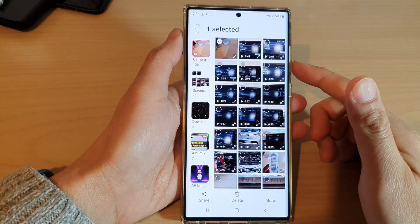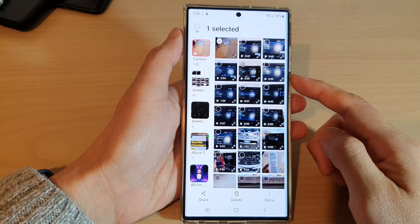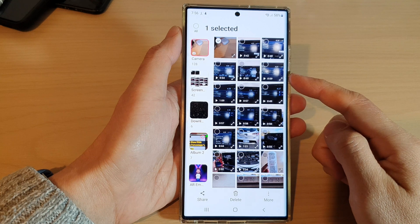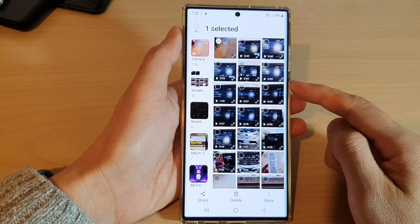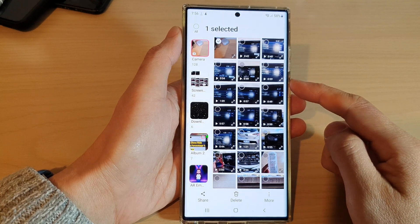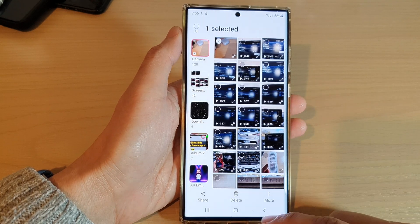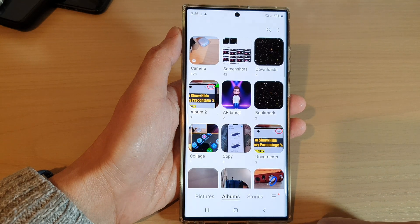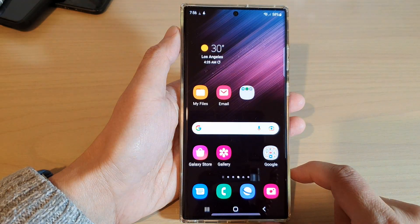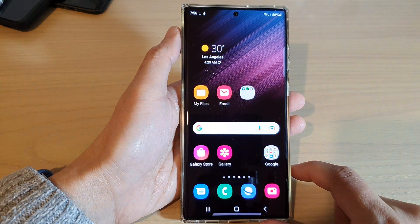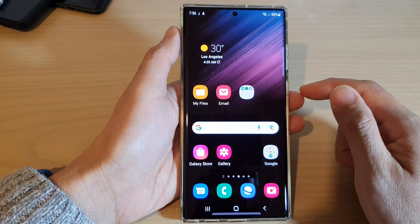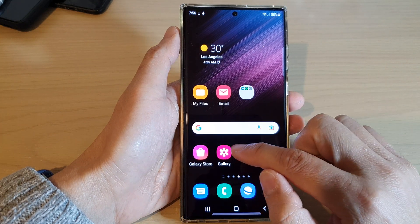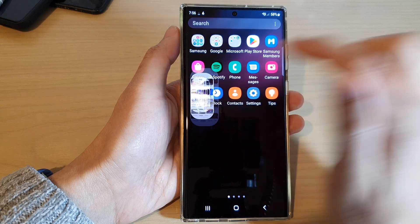Hey guys, in this video we're going to take a look at how you can add tags to videos and pictures in gallery on the Samsung Galaxy S22 series. First, tap on the home button to go back to the home screen. And from the home screen, open up the gallery app, or in the app screen, open up the gallery app.